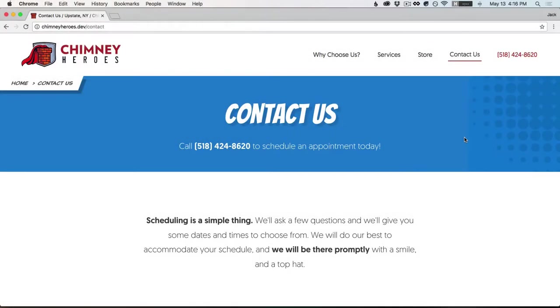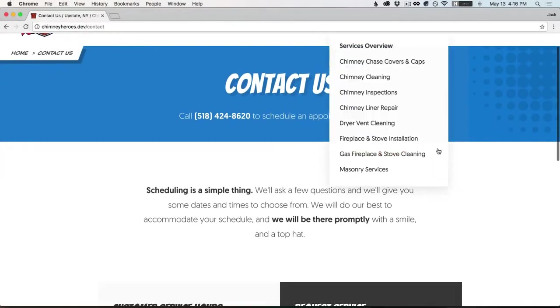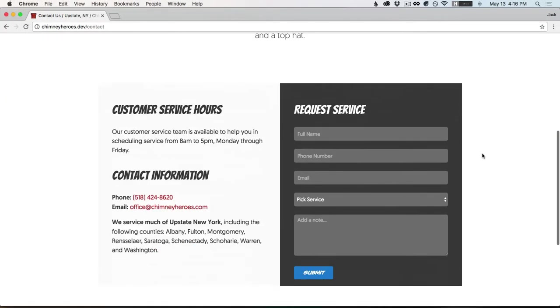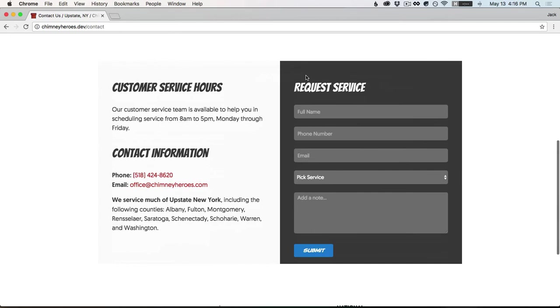Hey there, in this lesson we're going to be building a contact form. Let me show you what we're working with here.